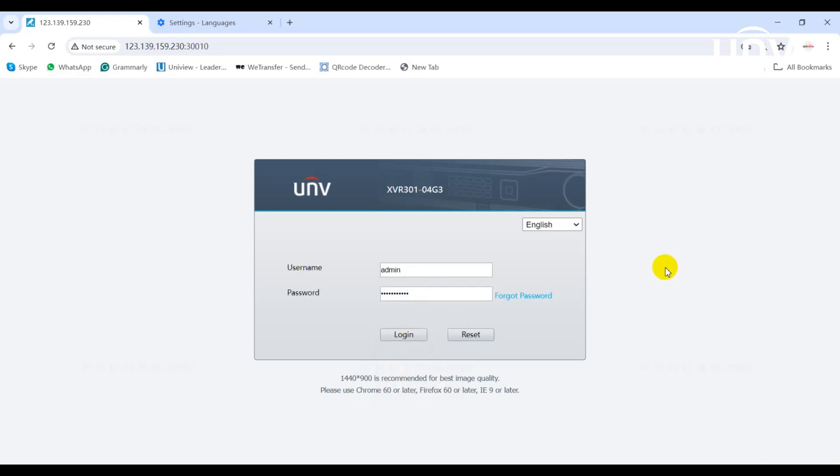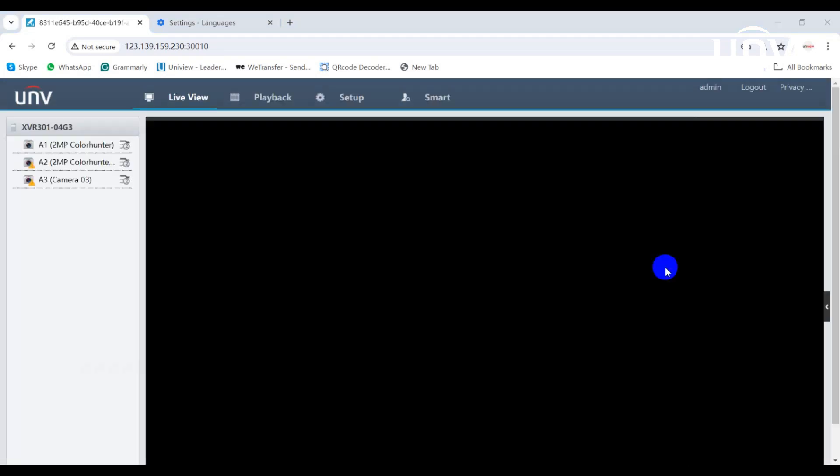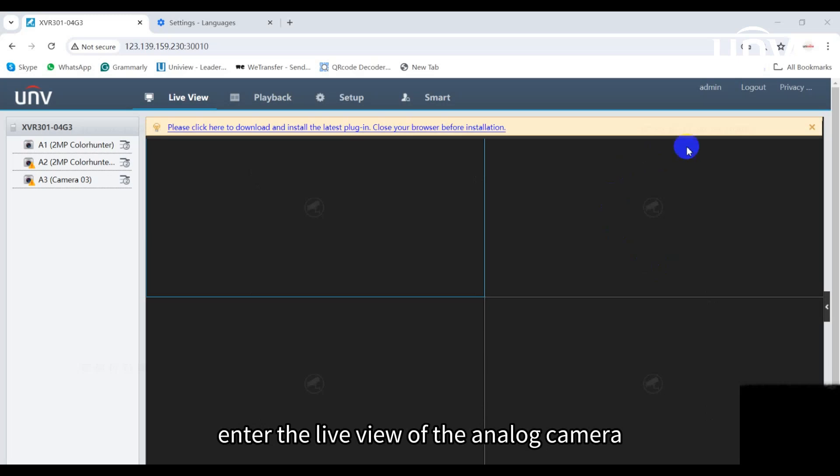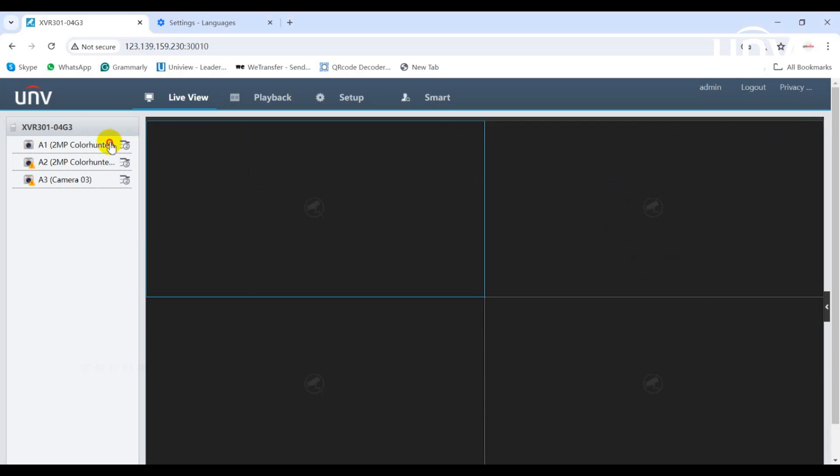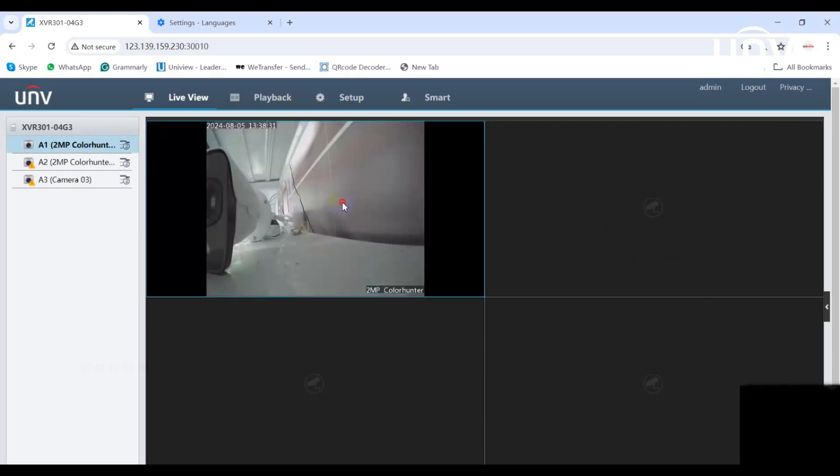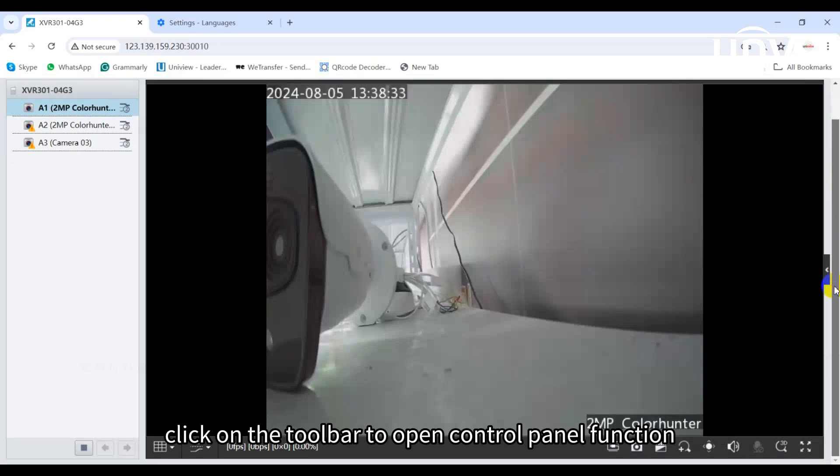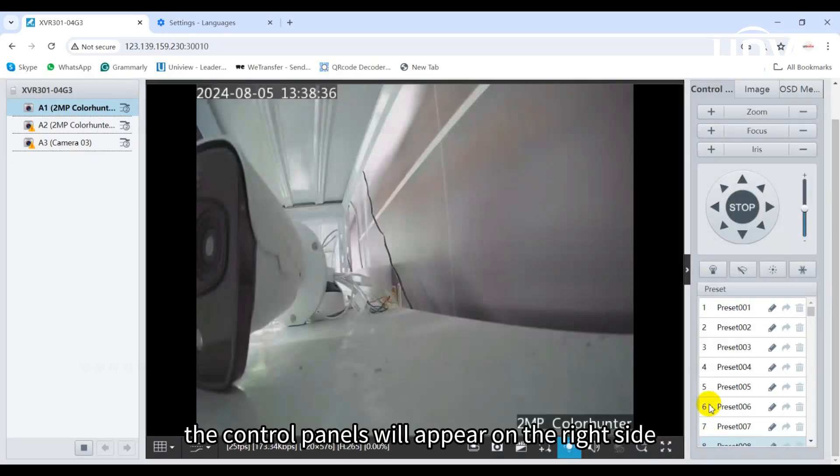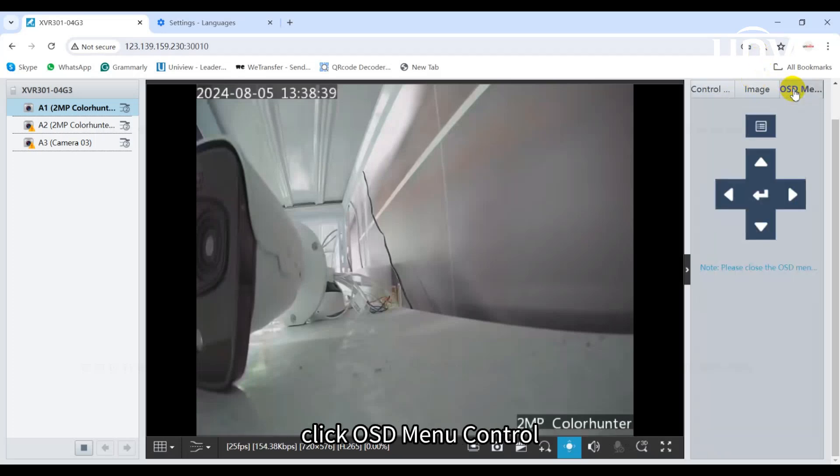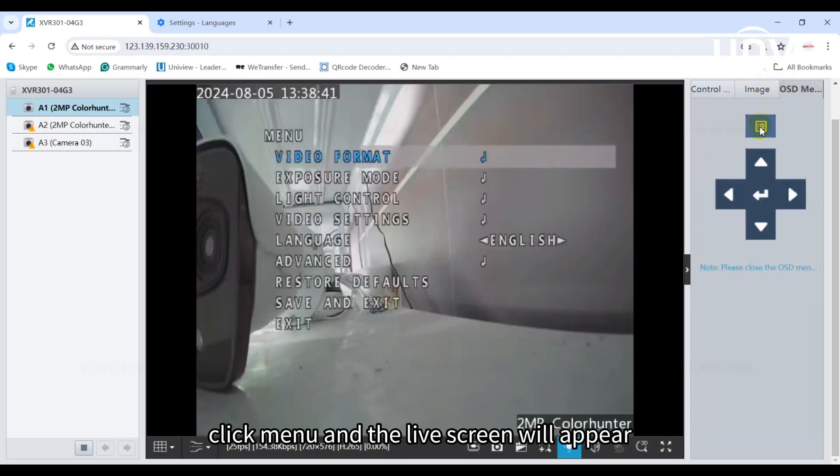Enter the live view of the analog camera. Click on the toolbar to open control panel function. The control panels will appear on the right side. Click OSD menu control, click menu, and the live screen will appear.